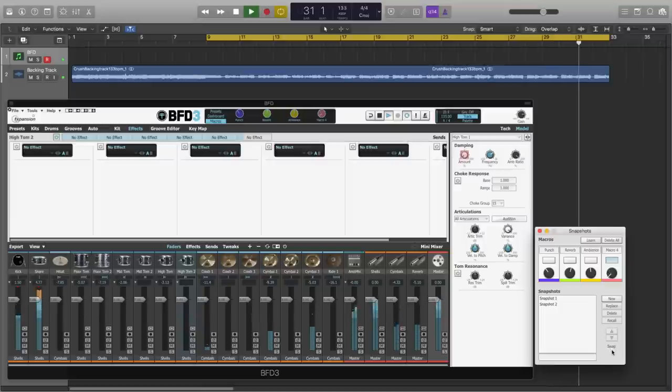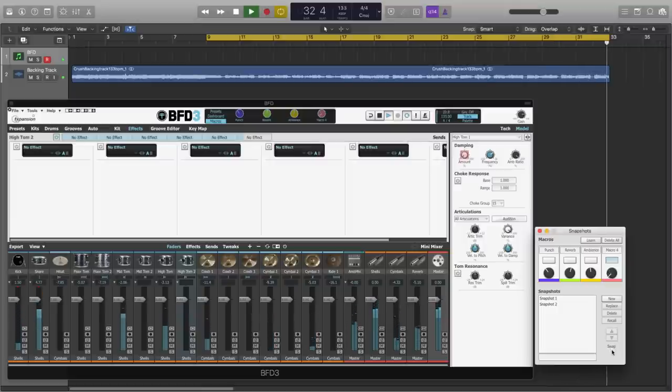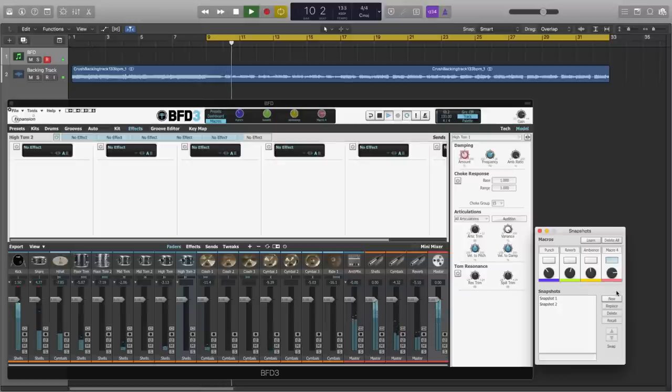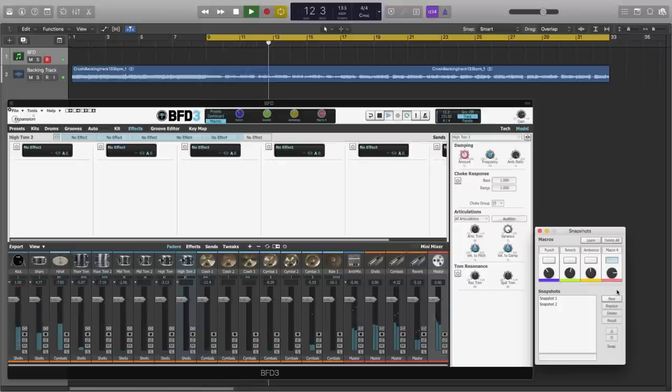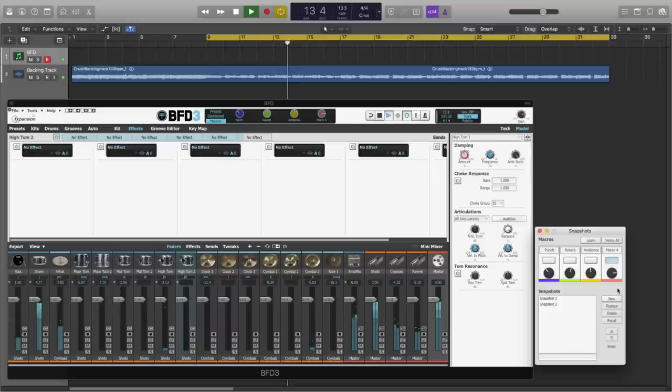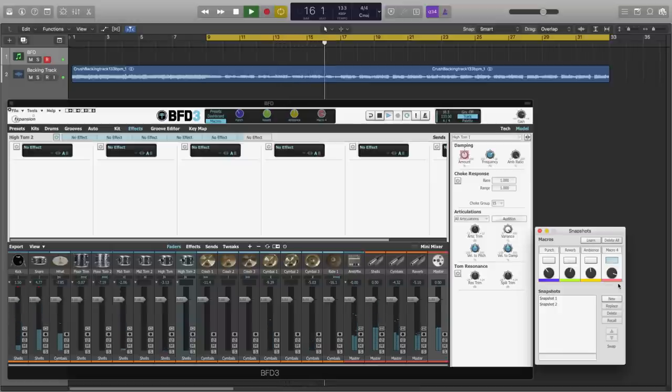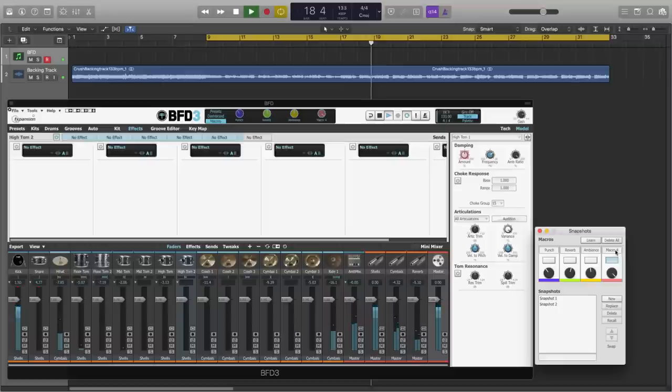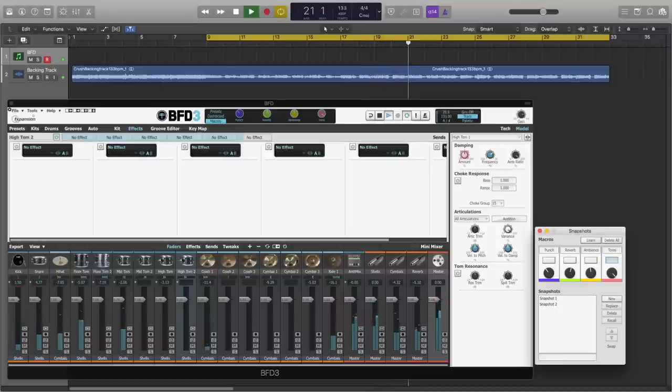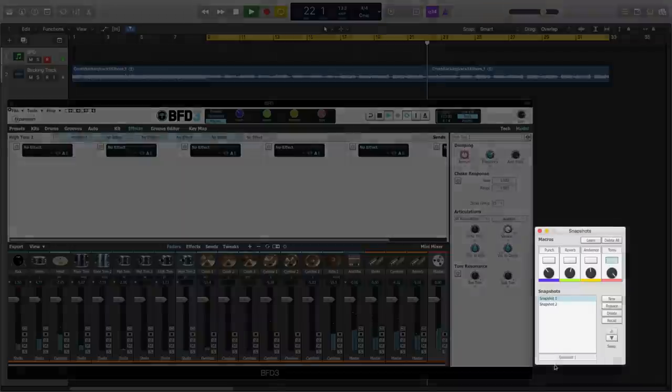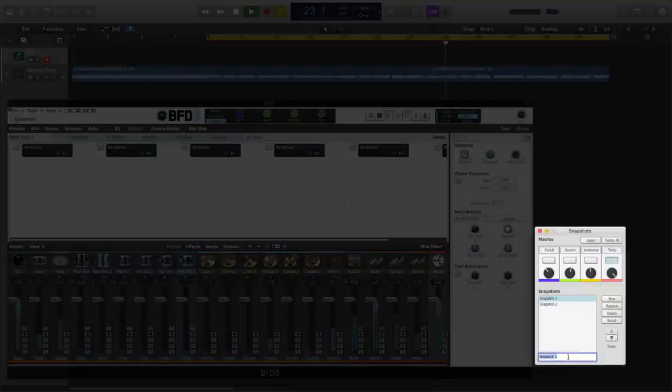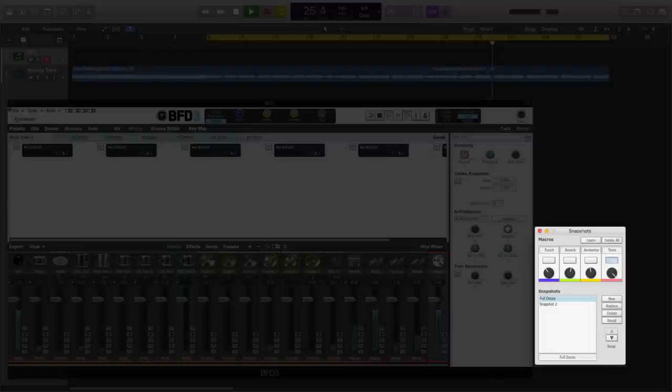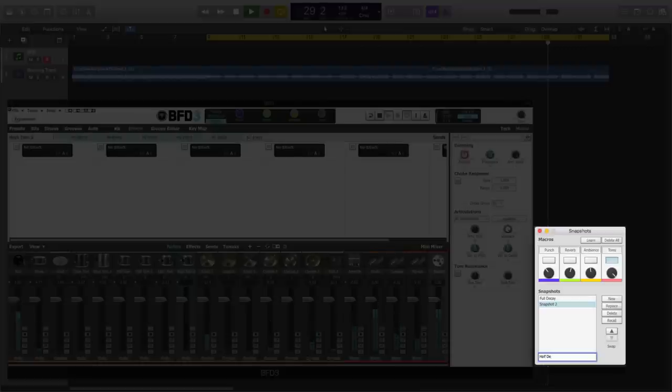This is without. So let's name this macro. Toms. Let's name snapshot 1. Full decay. And snapshot 2. Half decay.